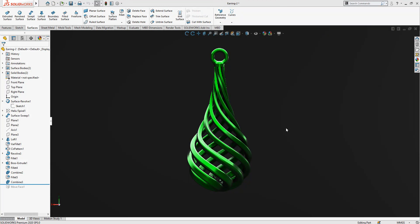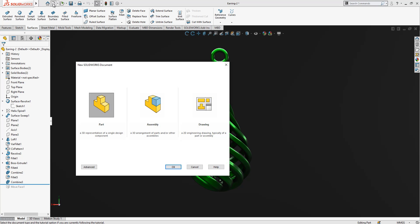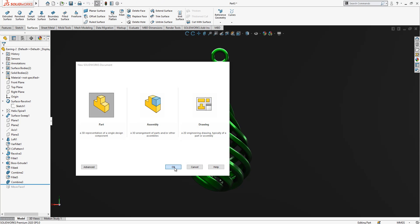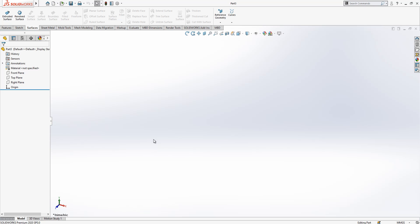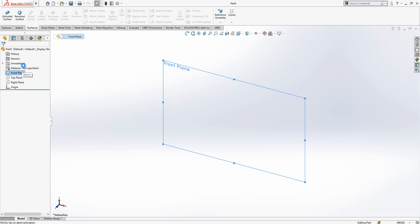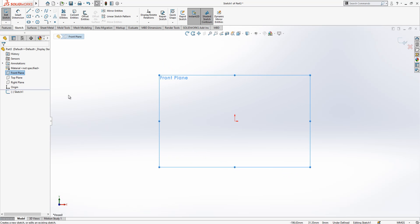Hello everyone, welcome to my video. Today we are going to build this part. We will open a new part to start, and then in the front plane we create a sketch.